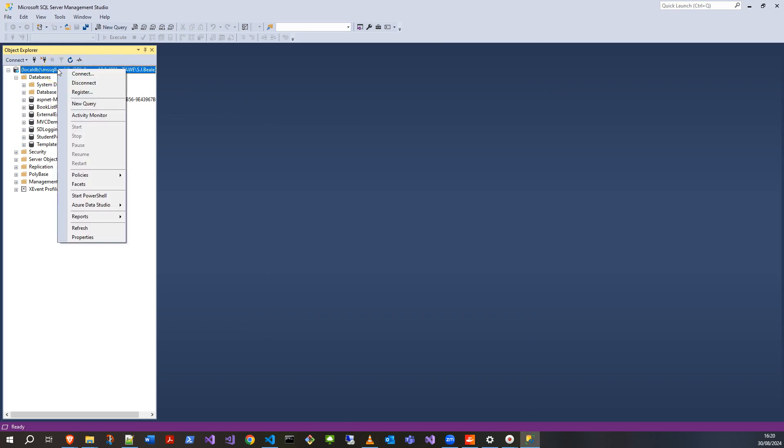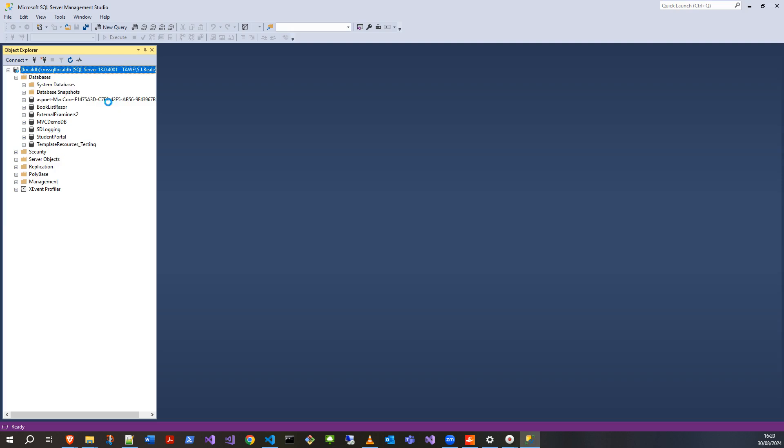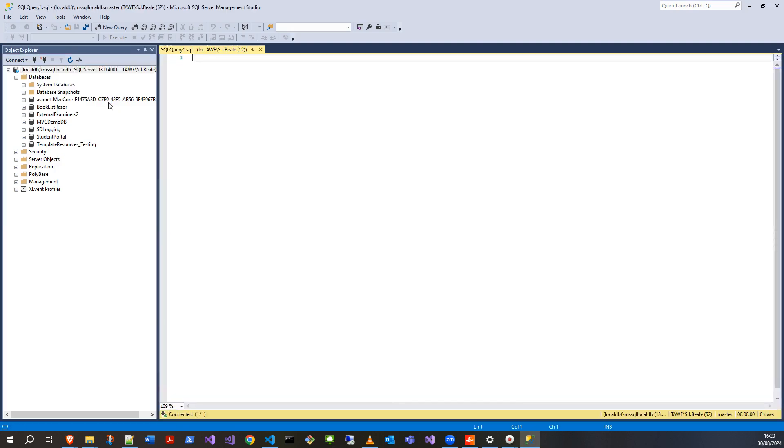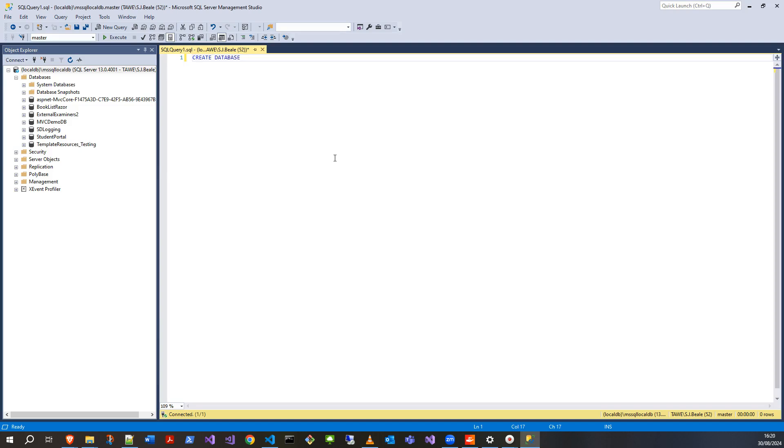If I click on the top level and right-click, come down to new query. We're going to make a query to create this database. The first thing we can do is just start typing CREATE DATABASE and give it a name.